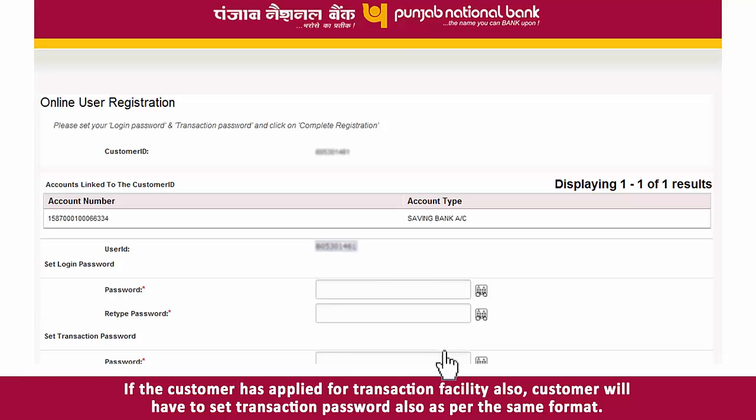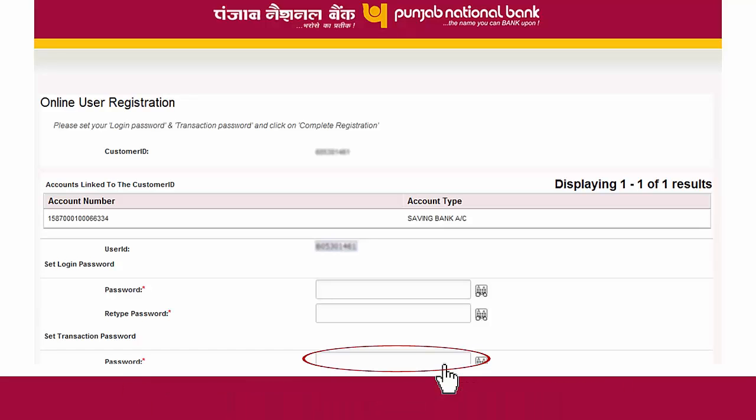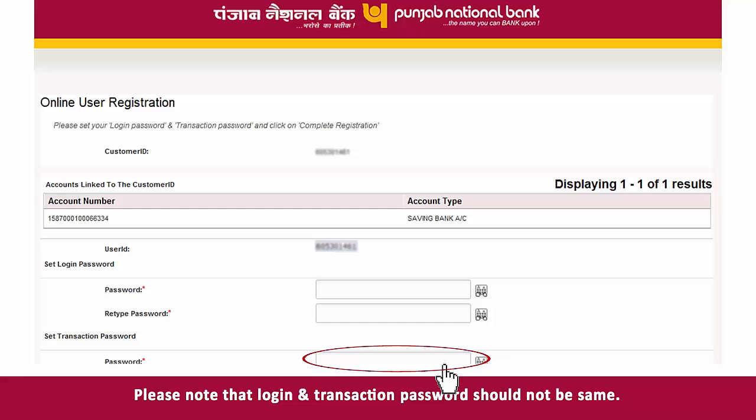If the customer has applied for transaction facility also, he or she will have to set a transaction password as well, in the same format. Please note that the login and transaction passwords should not be the same.